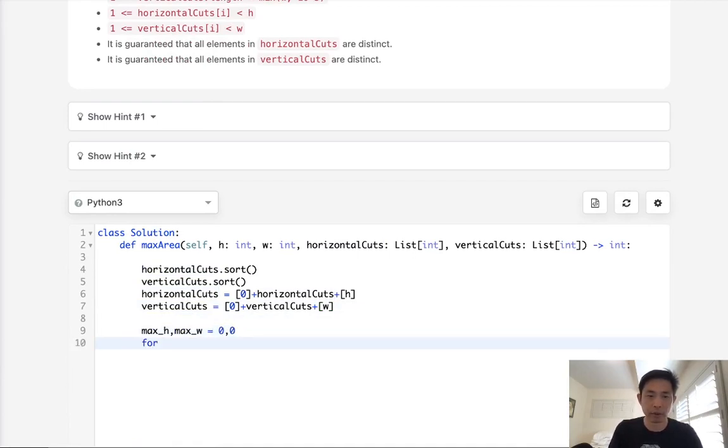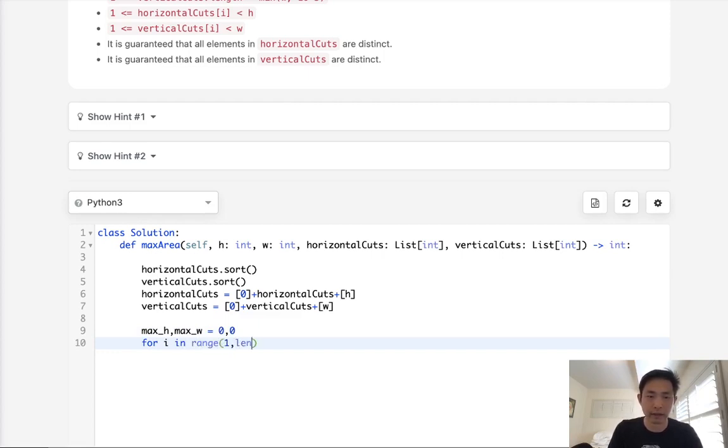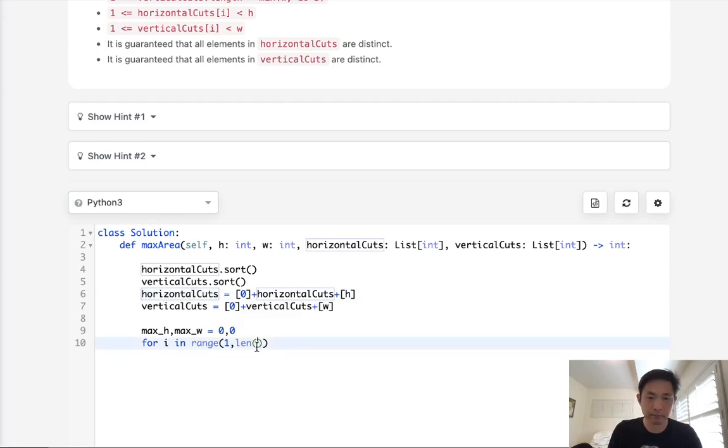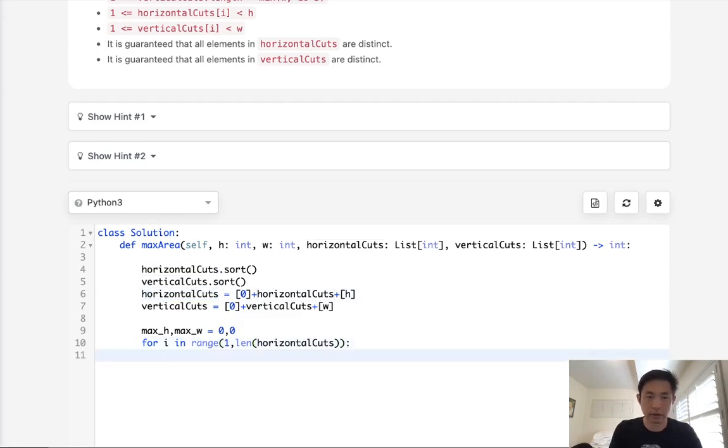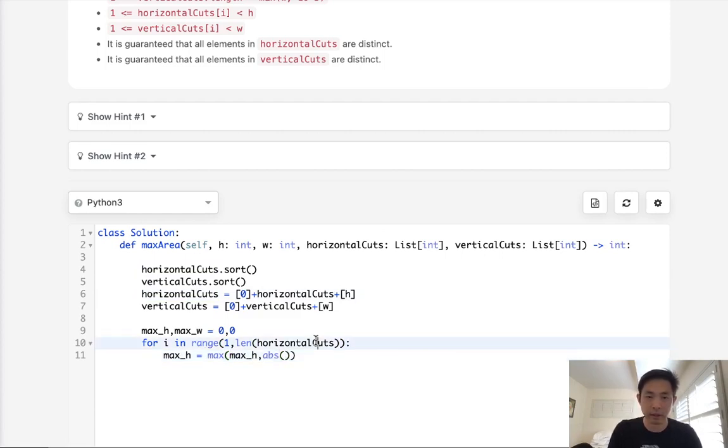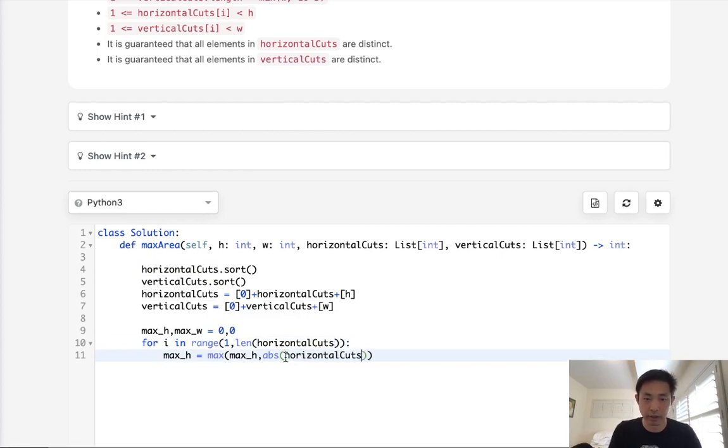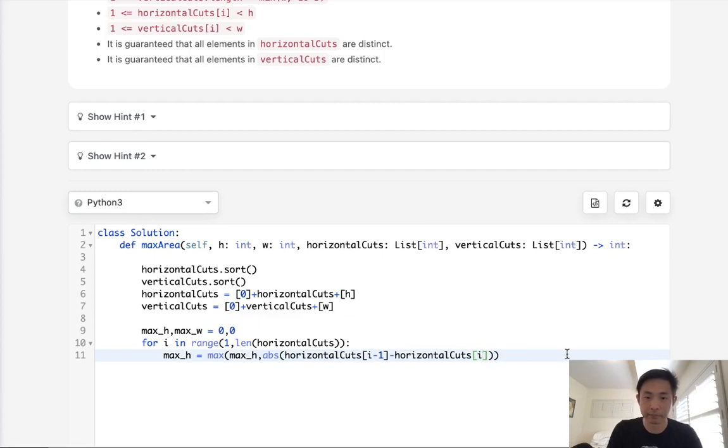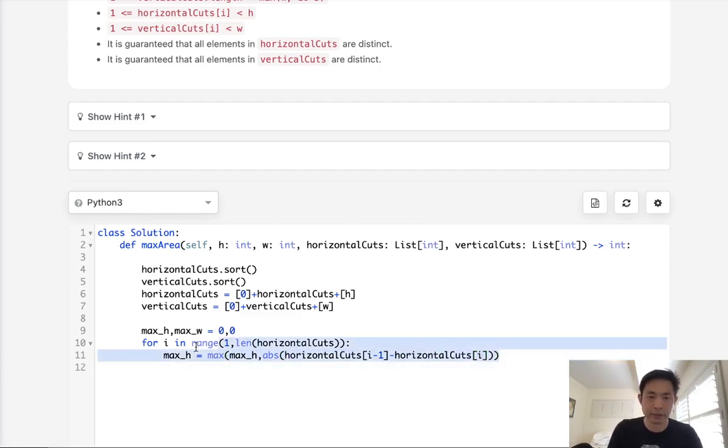Now we'll say for i in range of 1 to the length of horizontal cuts. We're going to find the max height. So this would just be the max of max height and the absolute difference between horizontal cuts i minus 1 subtracted by horizontal cuts i.